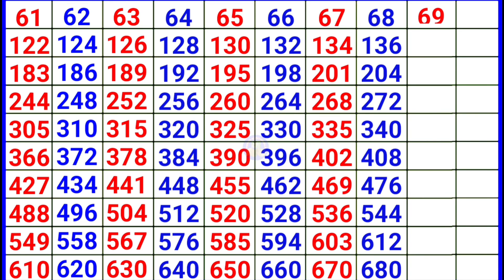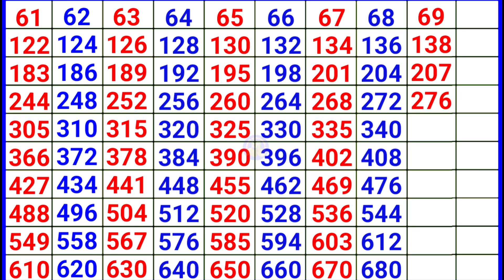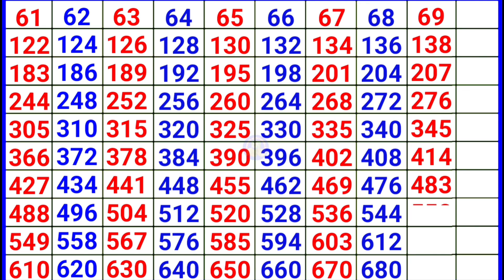Next 69. 69 × 1 = 69, 69 × 2 = 138, 69 × 3 = 207, 69 × 4 = 276, 69 × 5 = 345, 69 × 6 = 414, 69 × 7 = 483, 69 × 8 = 552, 69 × 9 = 621, 69 × 10 = 690.